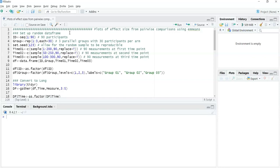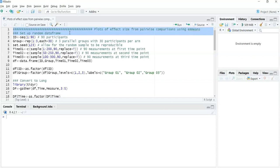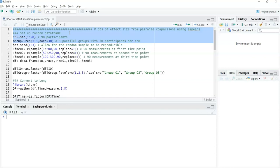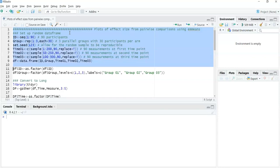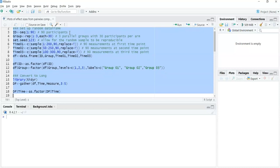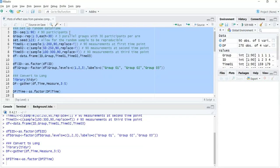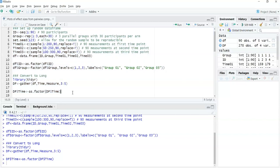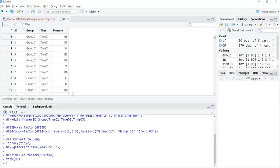The first part is generating a data frame. The data frame has 90 participants, a between subjects factor with three levels, and a within subjects factor with three levels. I'll just view that so you can see what this data frame looks like - participant ID, between subjects factor with three levels, within subjects factor with three levels, and the continuous measurement.